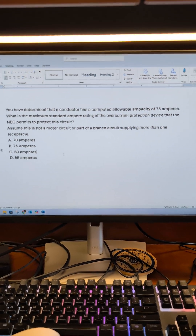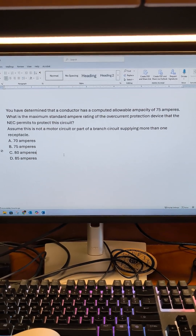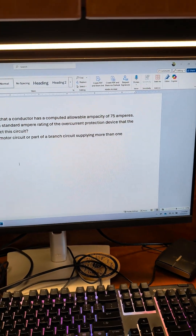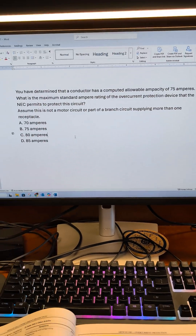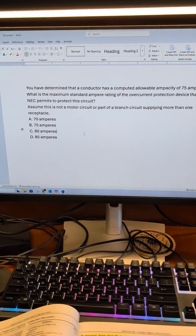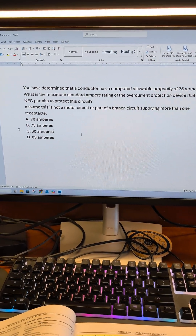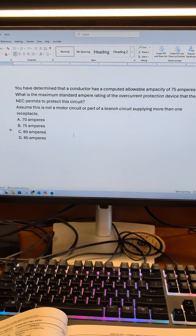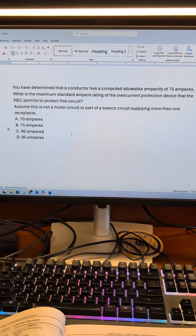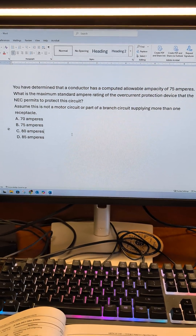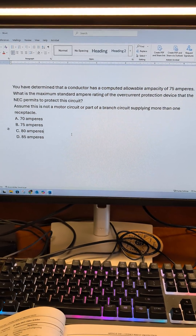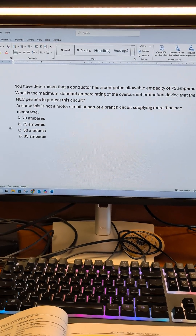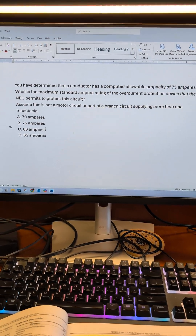In a previous question, we discussed motor circuits and that you're supposed to go 125% when supplying a single motor. This is not a motor, so we're not going to apply that. The second part is it's not part of a branch circuit supplying more than one receptacle — that's a key phrase there.